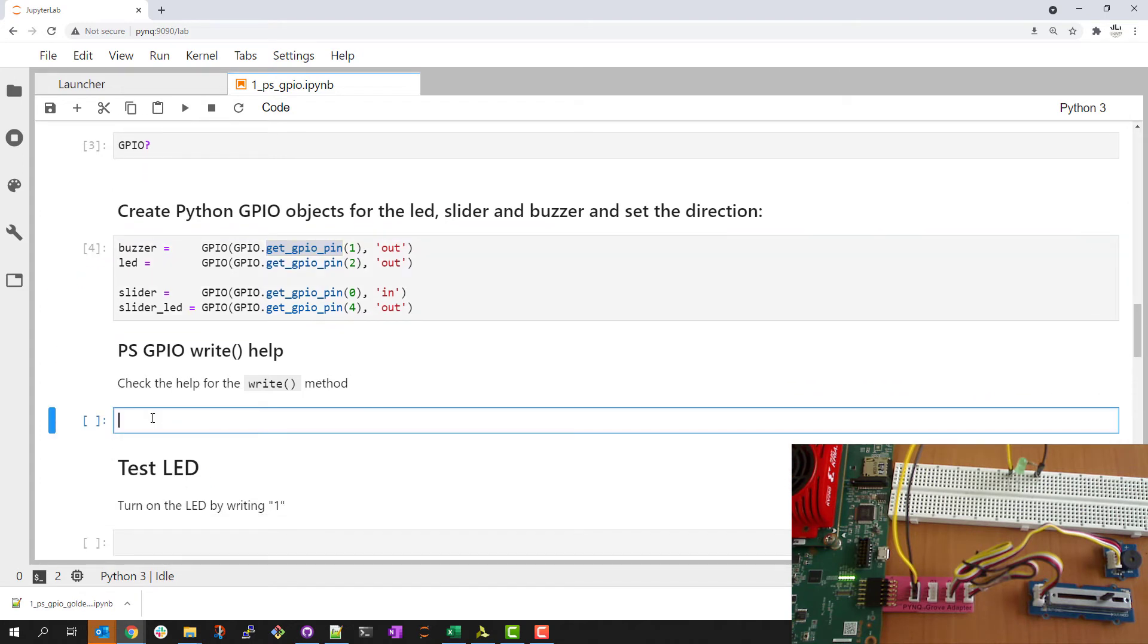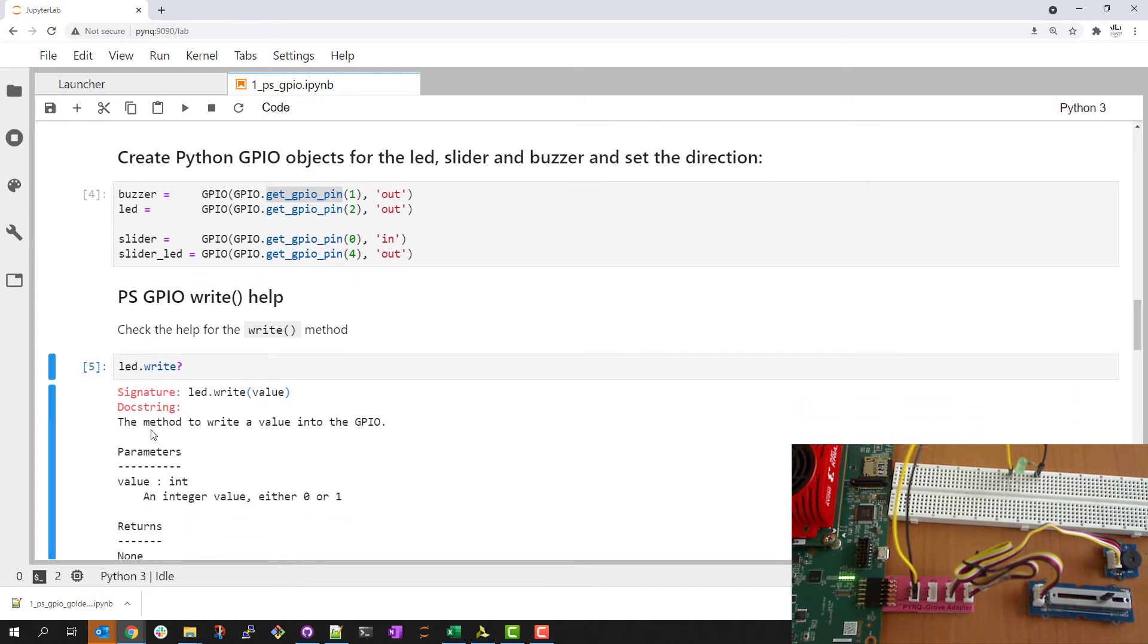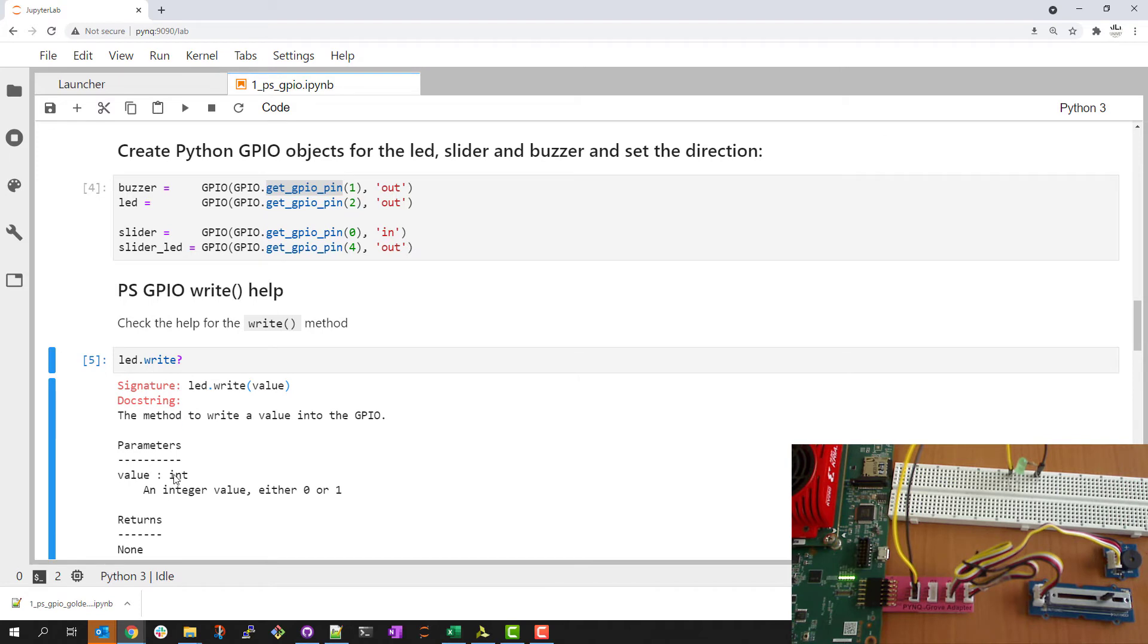My next step might be to check out the help for the write function that I might want to use. You can see this is a very simple function. I'm only going to pass an integer value either a zero or a one to write a logic high or logic low to this GPIO.